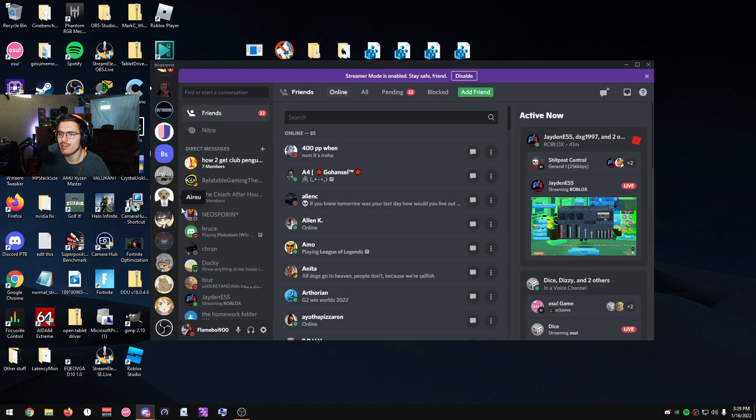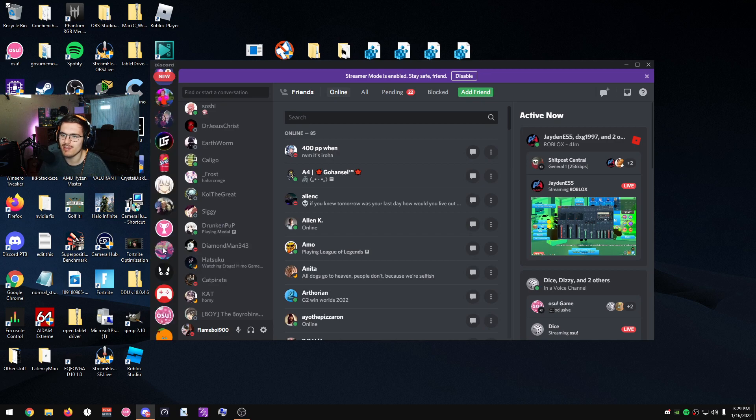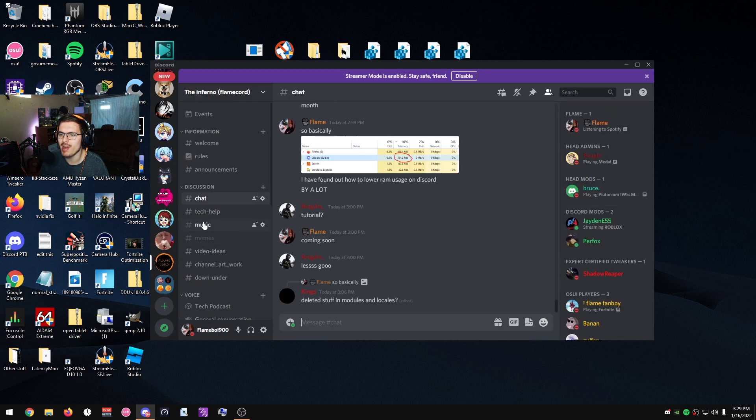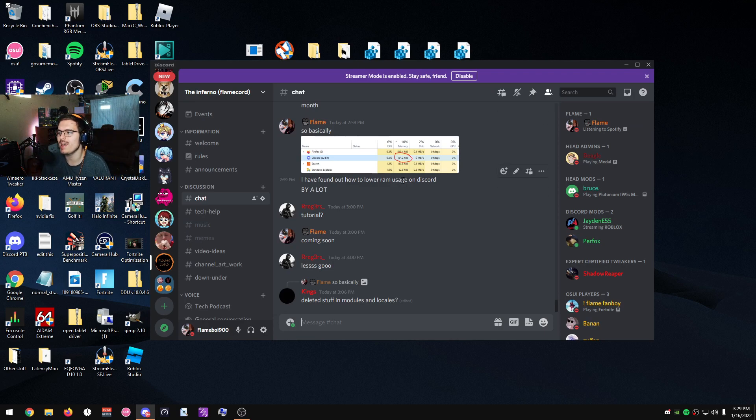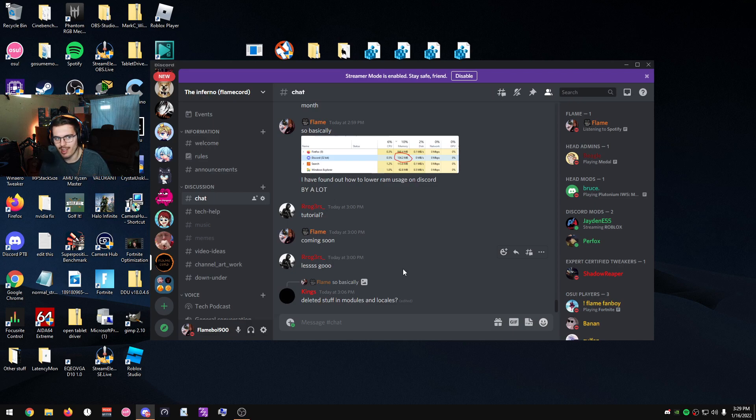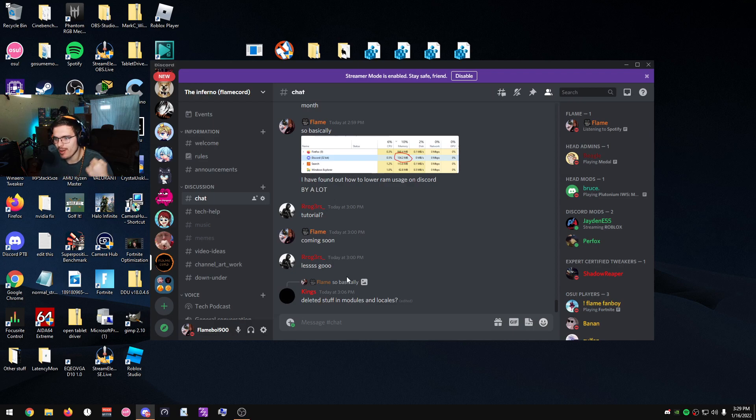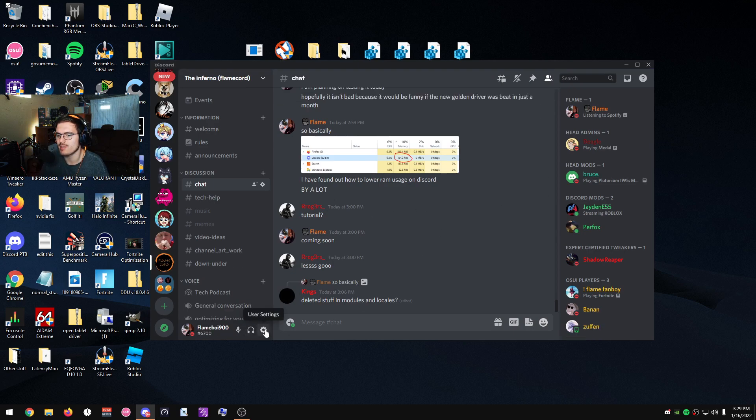Now guys, obviously I'm in a lot of servers and stuff like that, but if you want to join my server, The Inferno or Flamecord, link is in the description. You can join today and you can get us to 300 members. We are currently at 200 members and I'm active almost every single day in the community. Just go ahead, join it, link in description and in the comments section. And without further ado, let me show you exactly what Discord settings that you should disable.